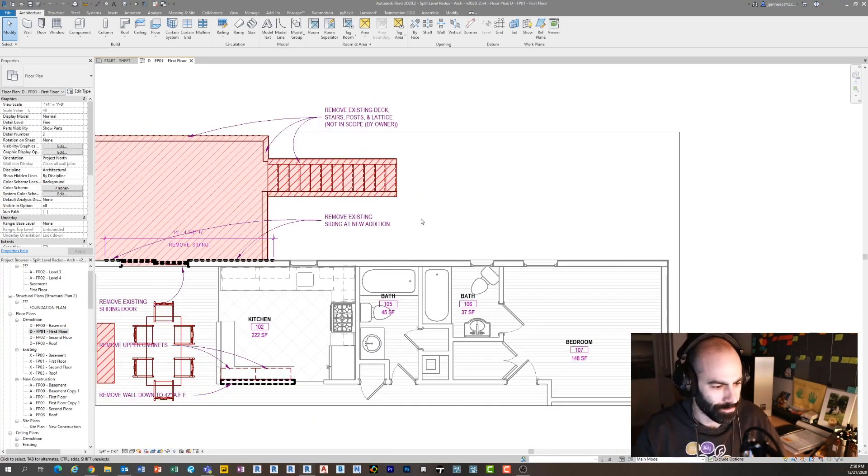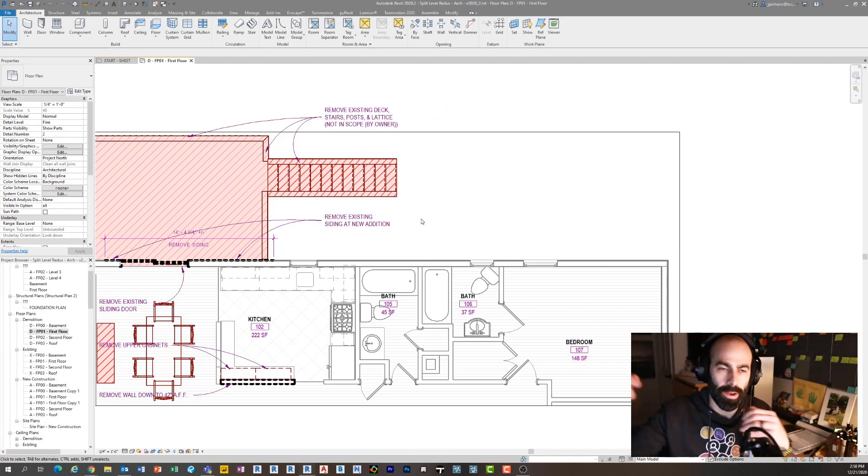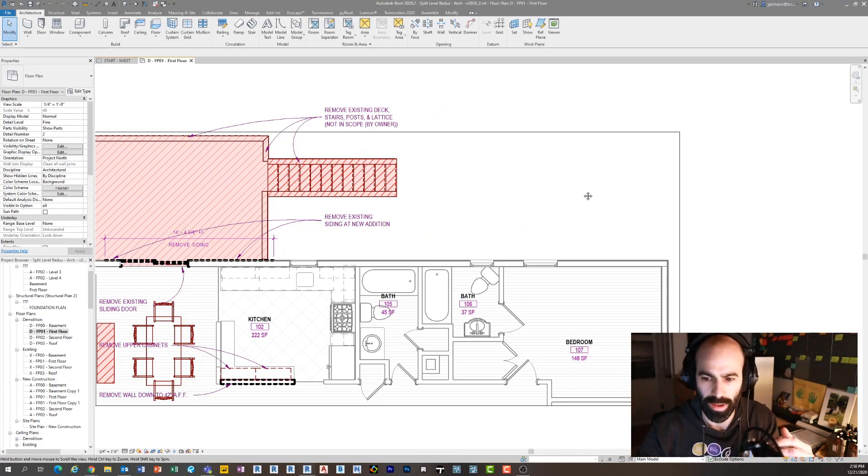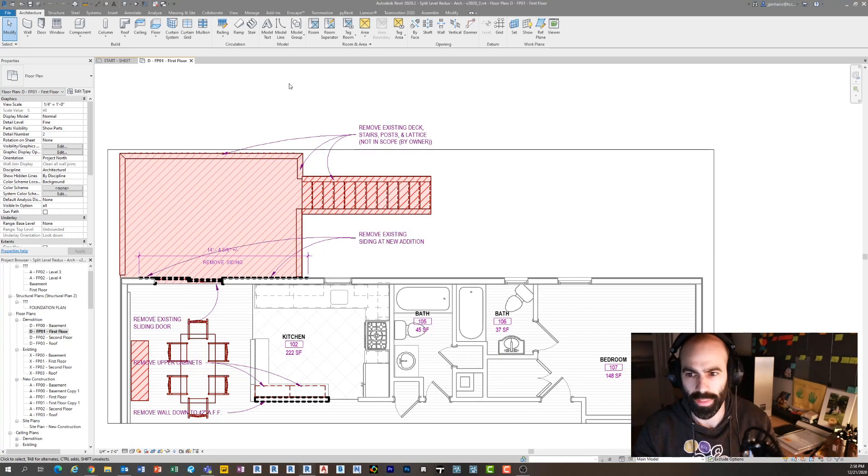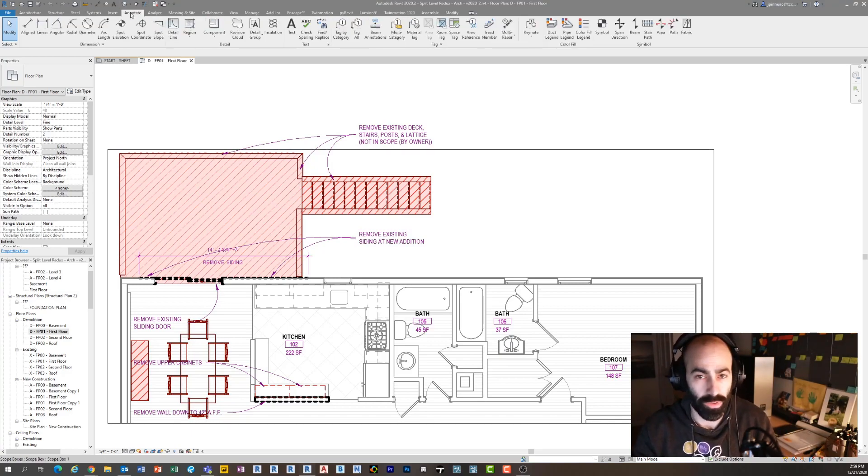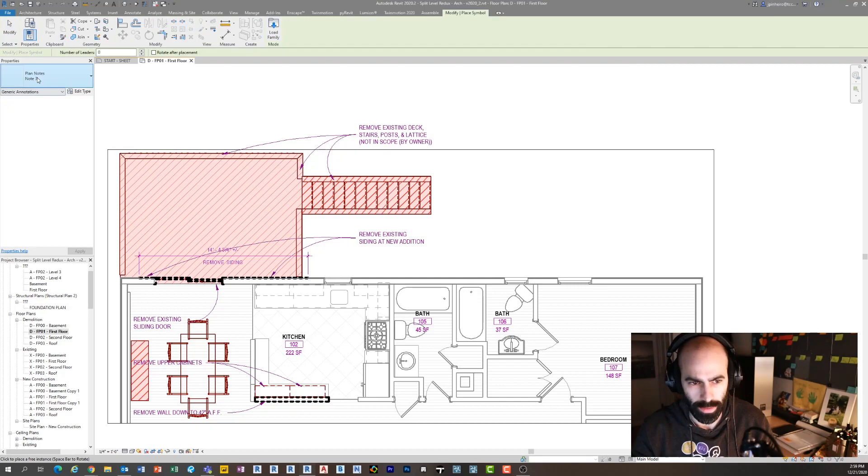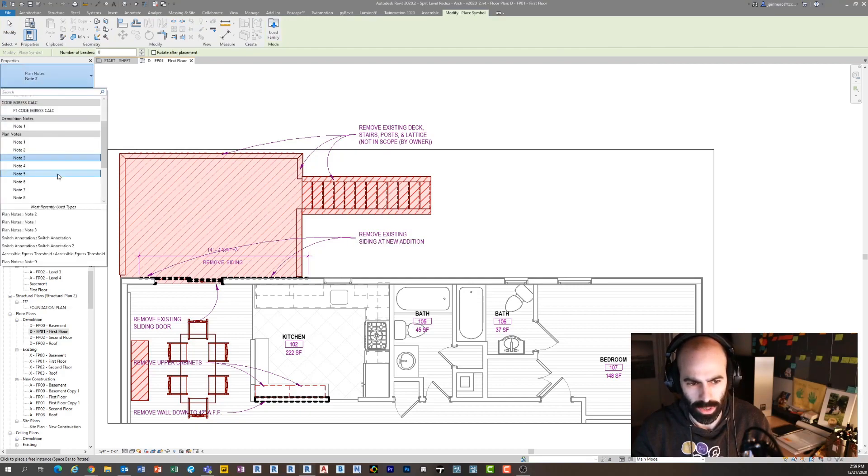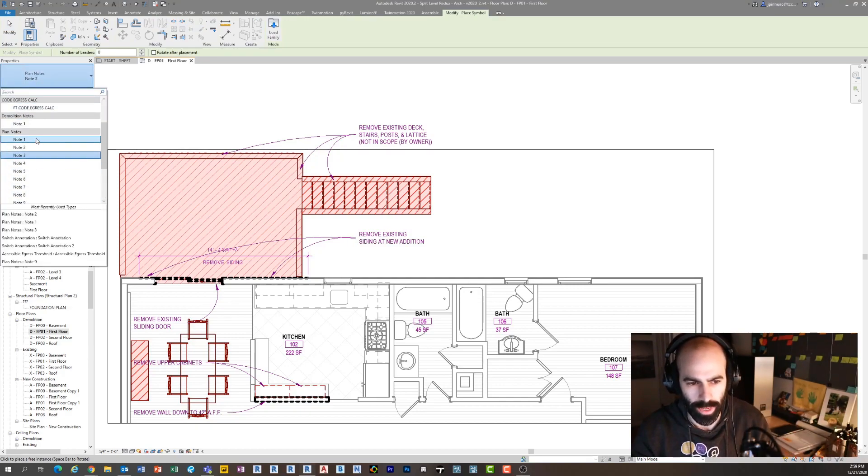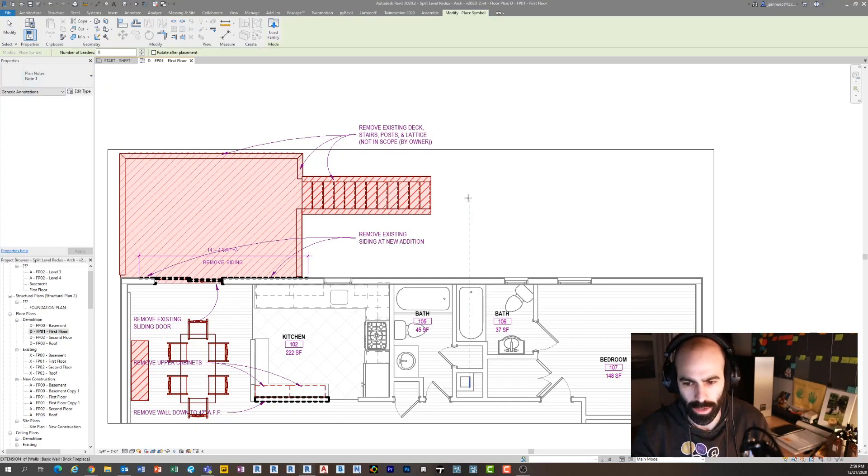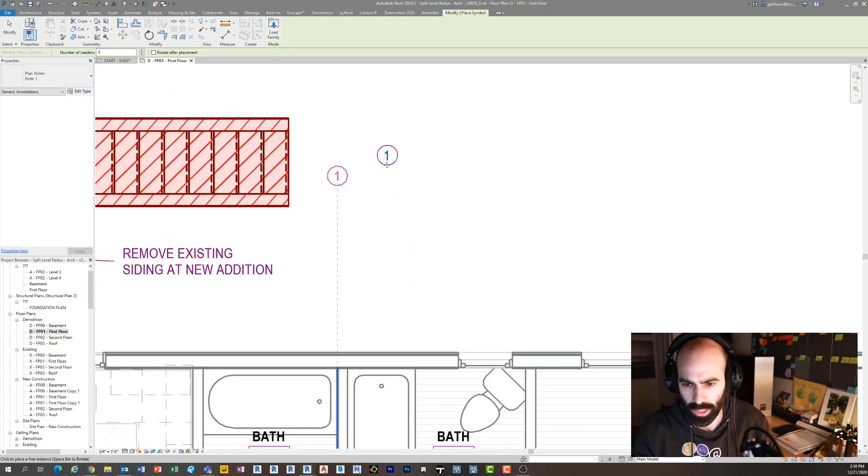When it comes to numbered notes or annotative objects and note blocks, I'm going to show you quickly how that works. If I go under Annotate and I click Symbol, I have these things called plan notes here or demolition notes. I'm just going to use them as plan notes.